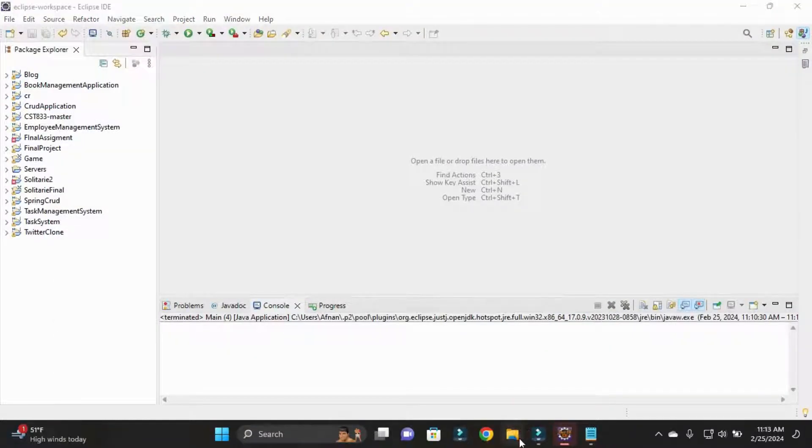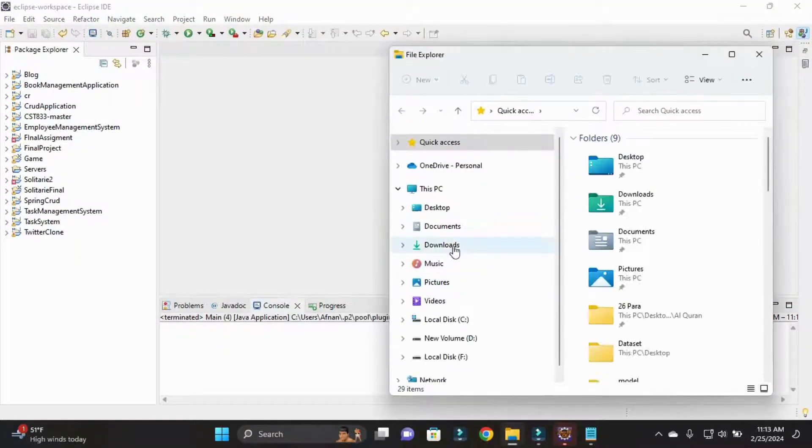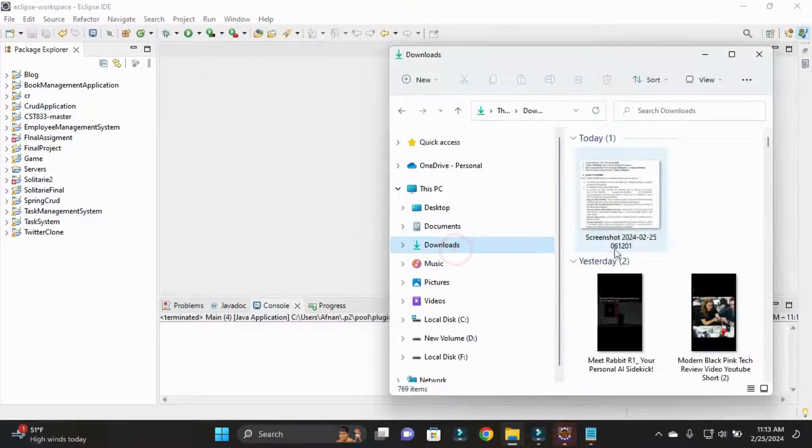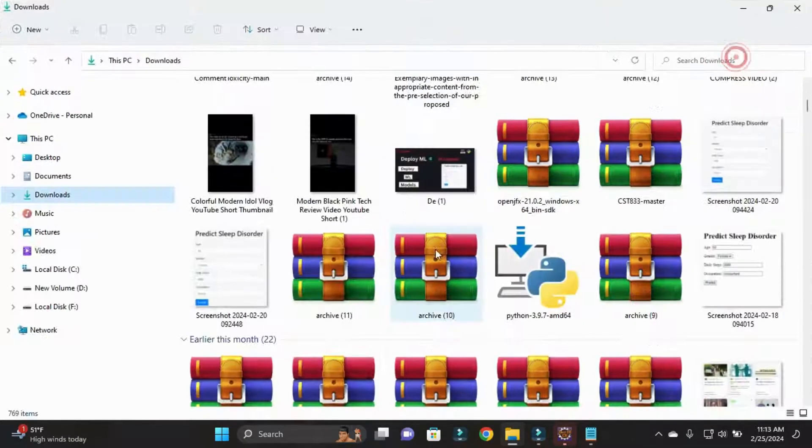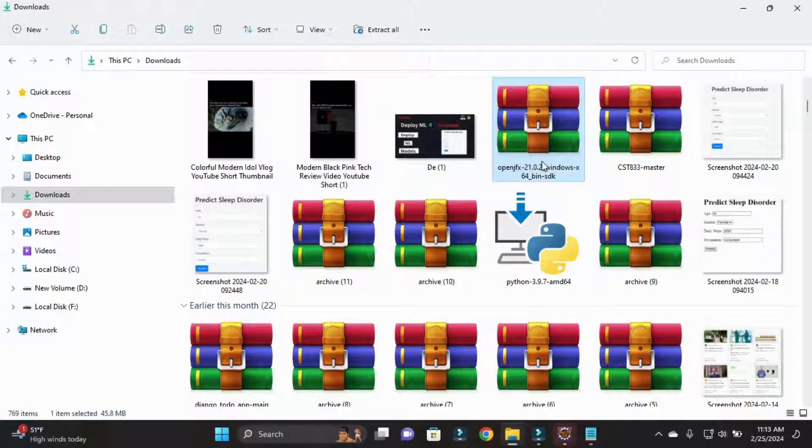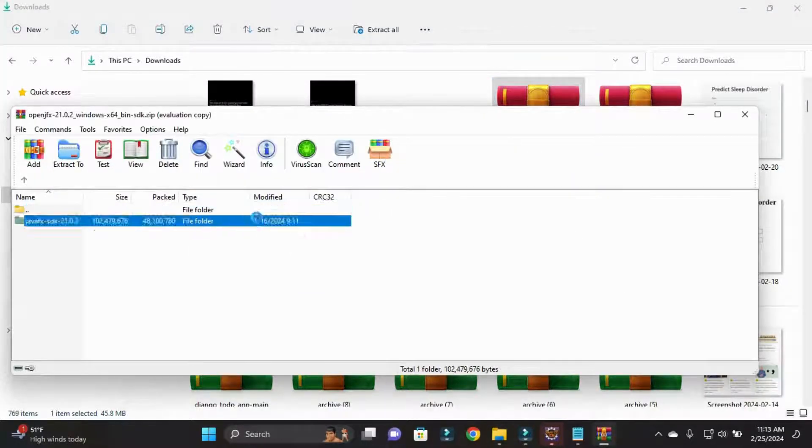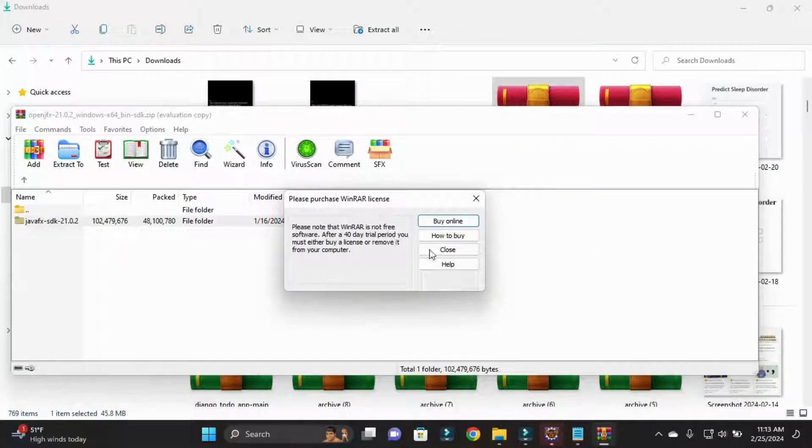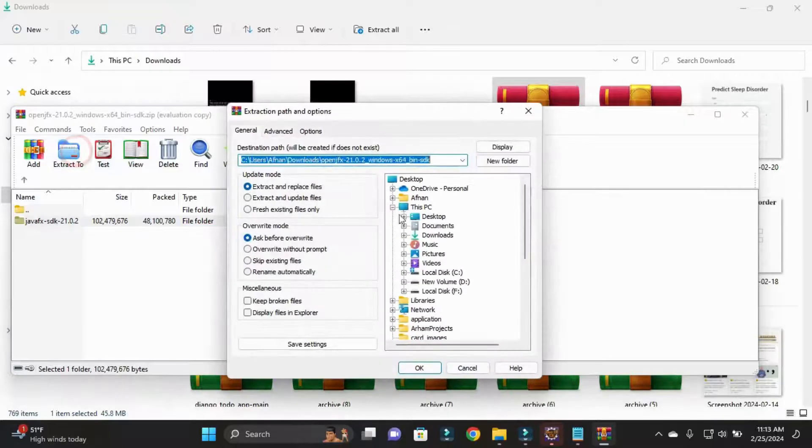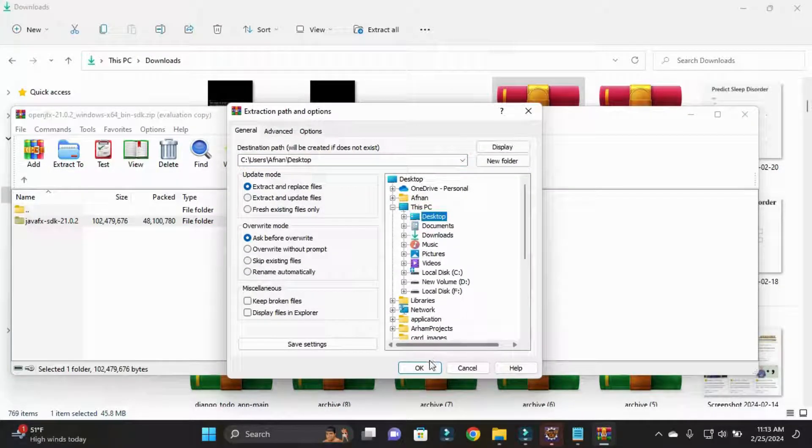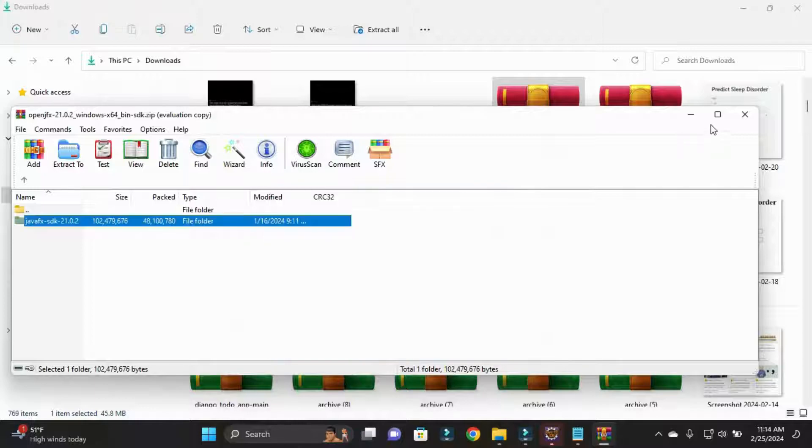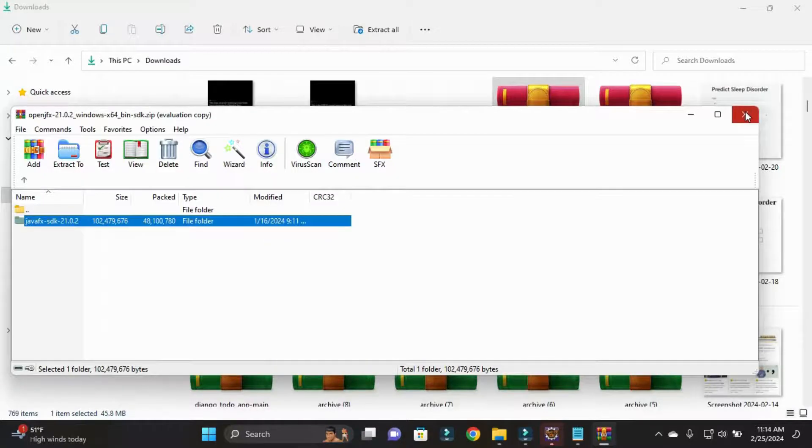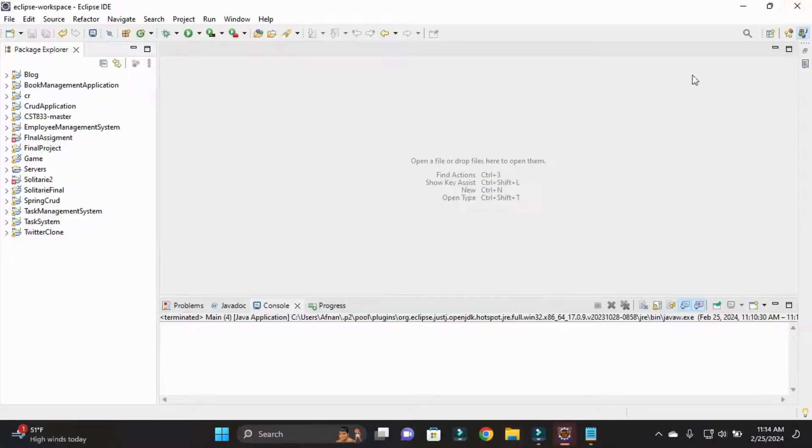I'll simply close this, go to my download section and here I have that zip file. Simply I'll just open it and extract this file on desktop. You need to extract this according to your choice, so for now I extract this on desktop.